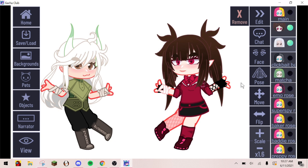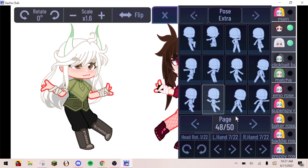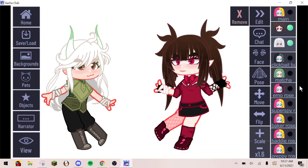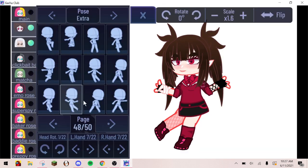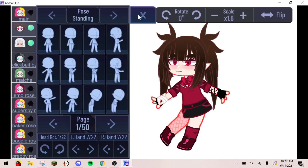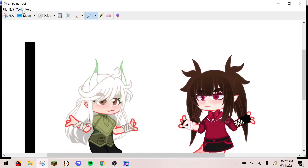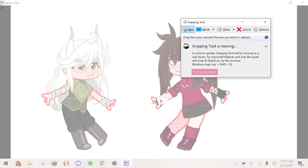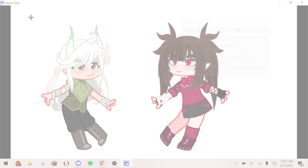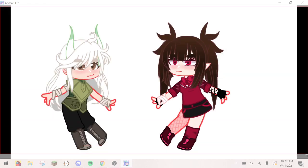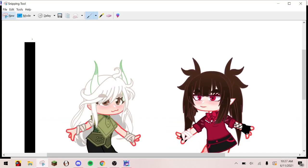Then change their pose to something slightly different. And of course, screenshot it and name the file 4.